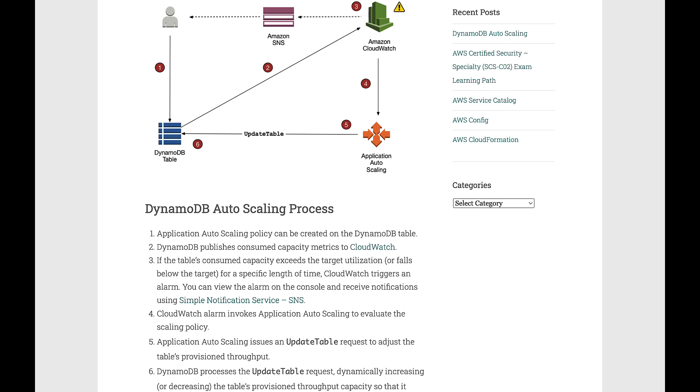CloudWatch alarm invokes Application Auto Scaling to evaluate the scaling policy.